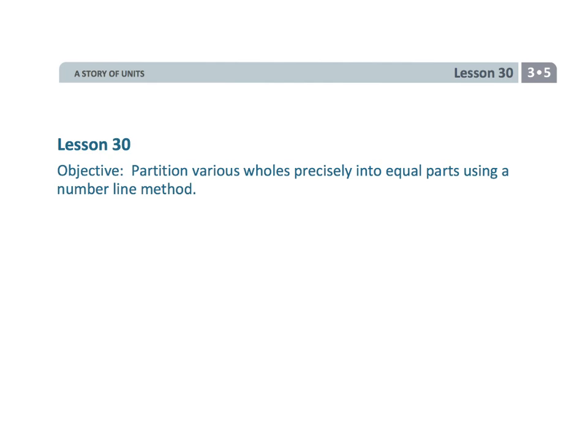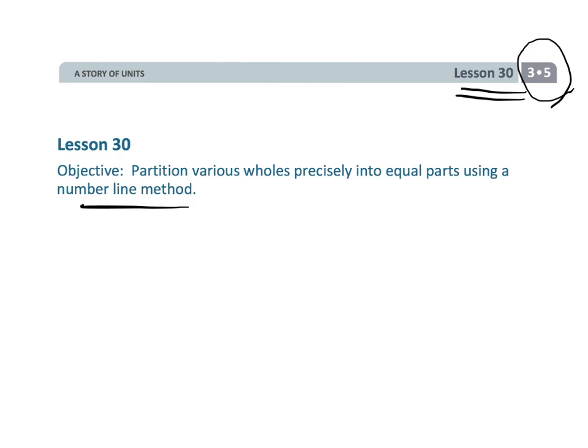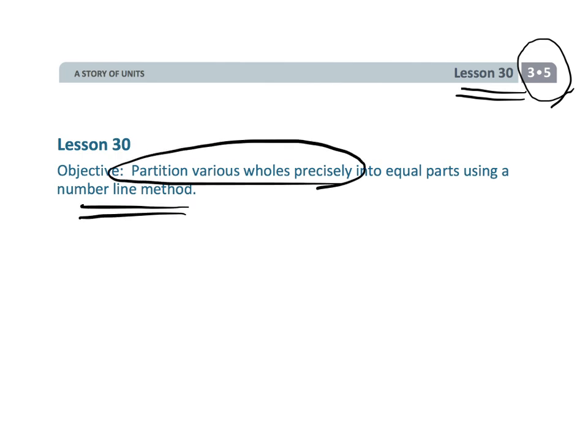Alright, this is Grade 3 Module 5 Lesson 30. It's kind of a fun lesson. I've actually never knew this before having to make this video—this neat idea of using a number line to partition a whole precisely into equal parts.